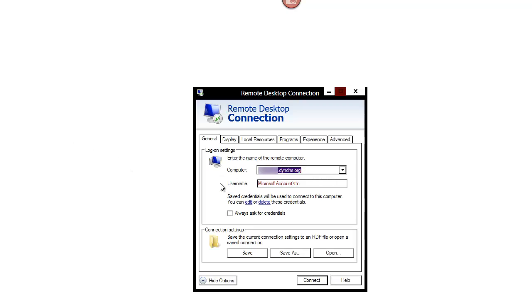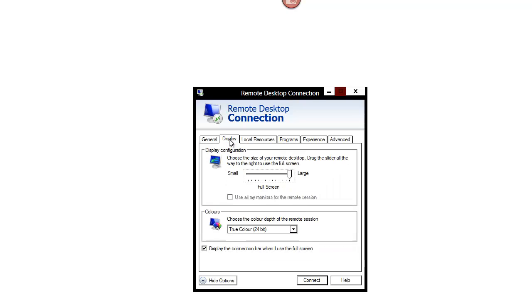In the computer field enter the IP address of the remote machine. You can also enter a name if you're using something called Dynamic DNS which I'll explain later. Set the color depth to 24 bit.